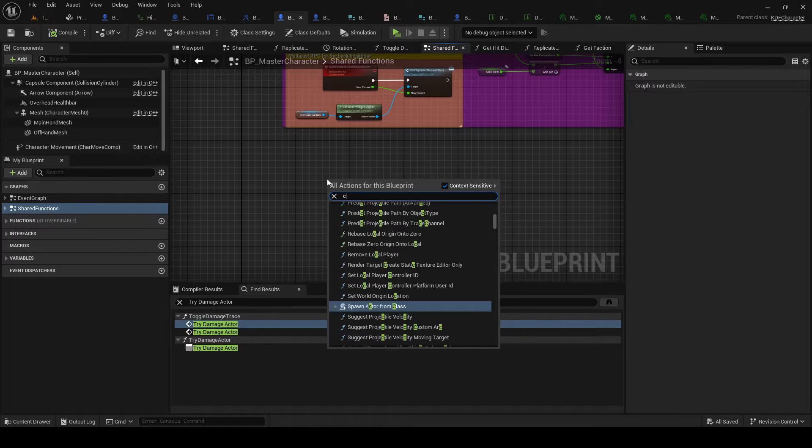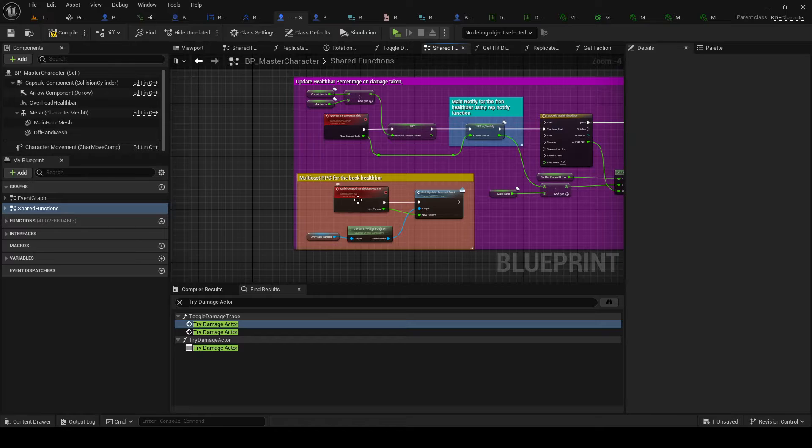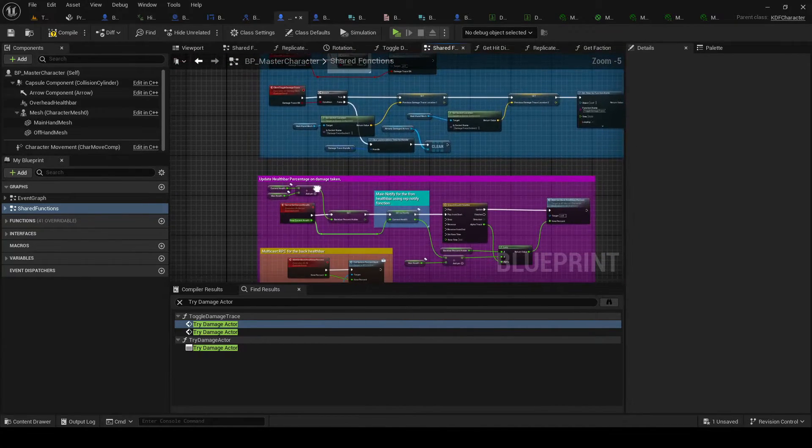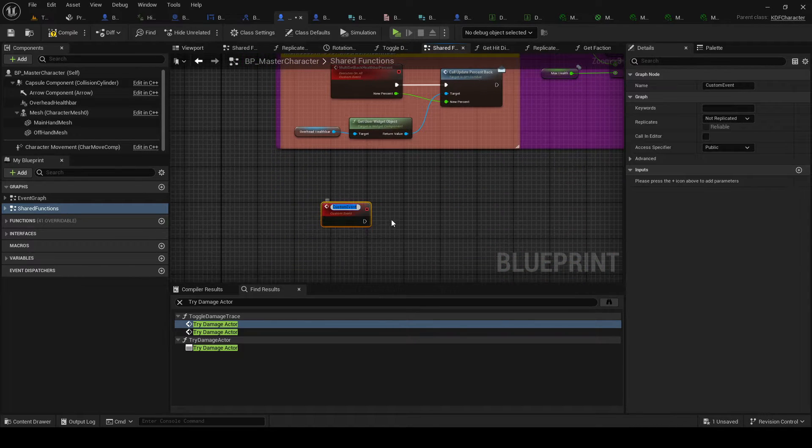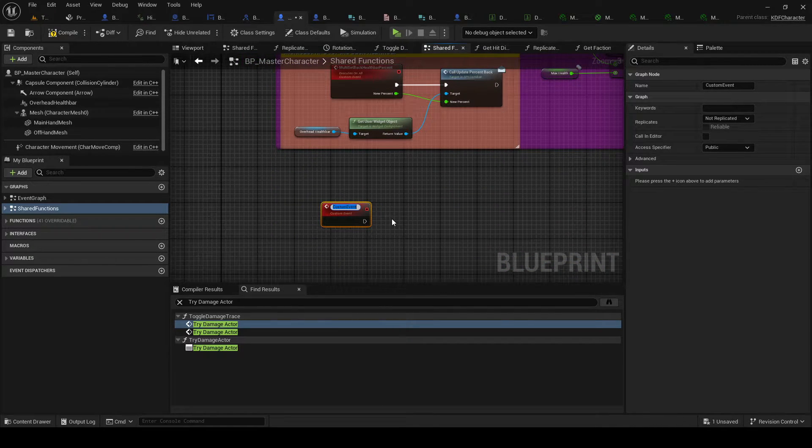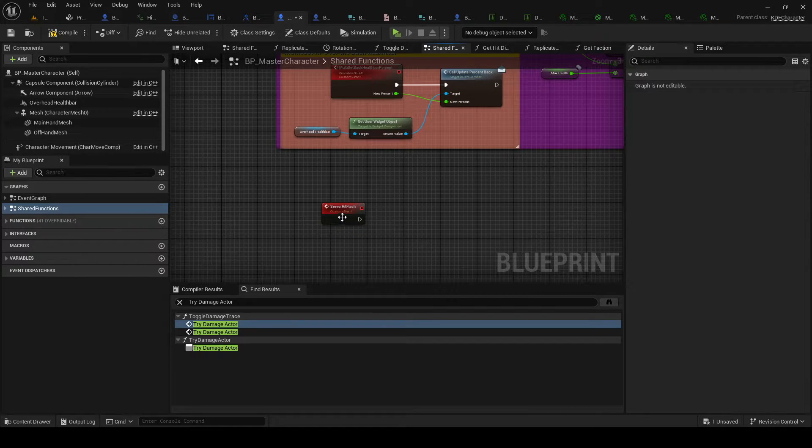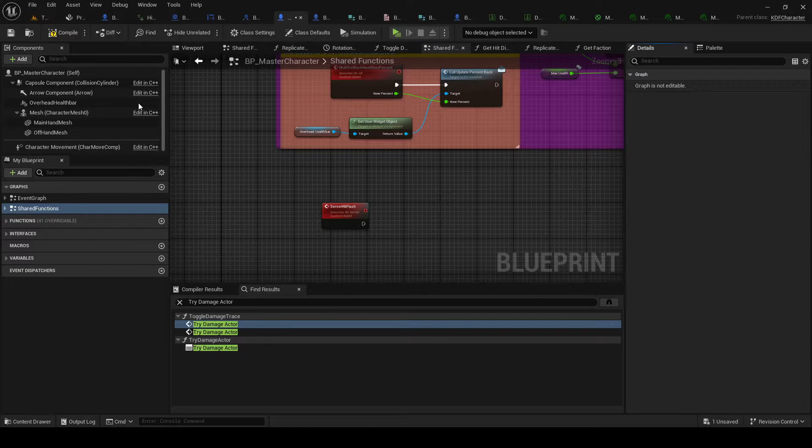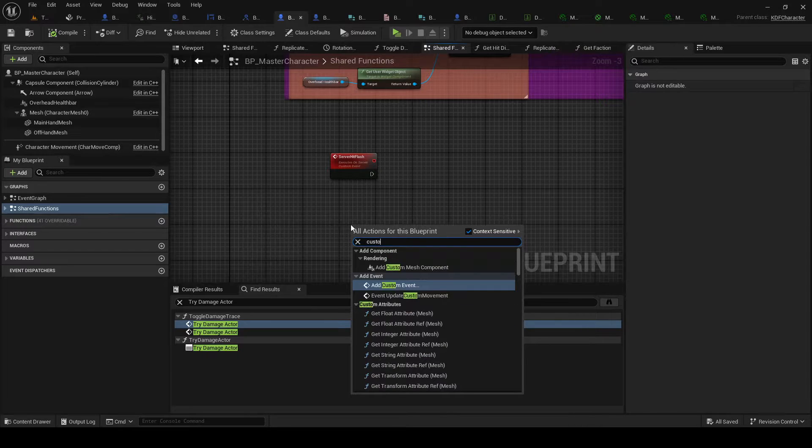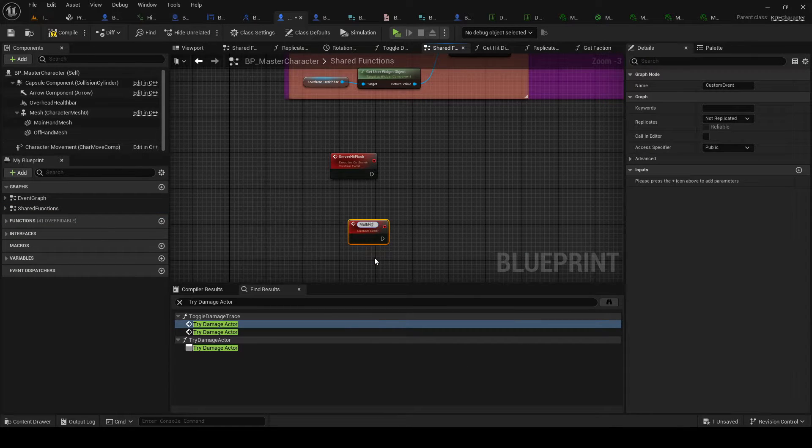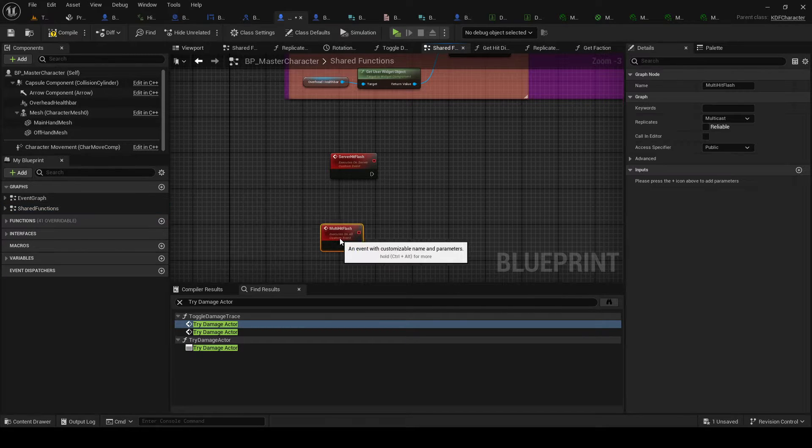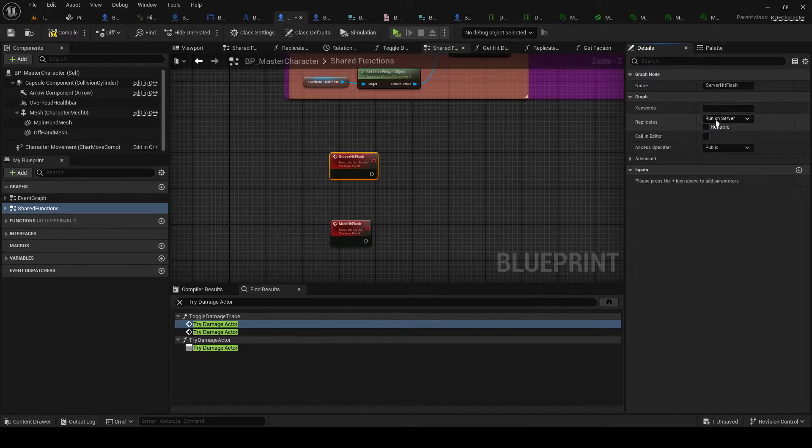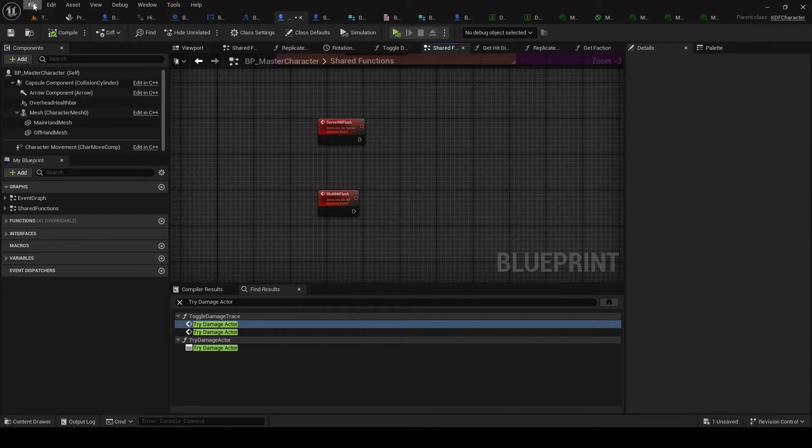Make a new custom event. Should probably start separating them. Server hit flash. Run on server. Reliable. Custom event. Want the hit flash. Multicast. Not reliable by the way. It's not vital that this happens.